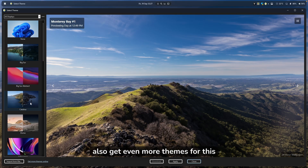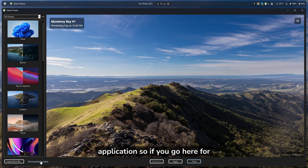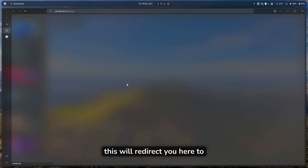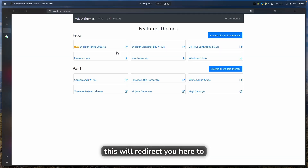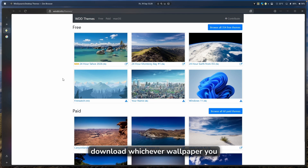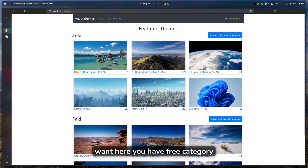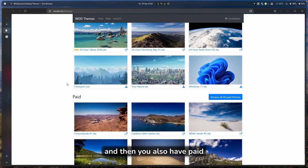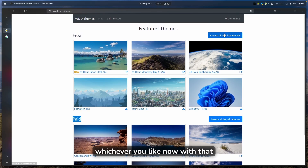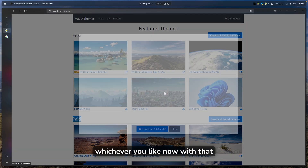You can also get even more themes for this application. Go to Get More Themes Online and it will redirect you to a website where you can download whichever wallpaper you want. There's a free category and a paid category — just download whichever you like.